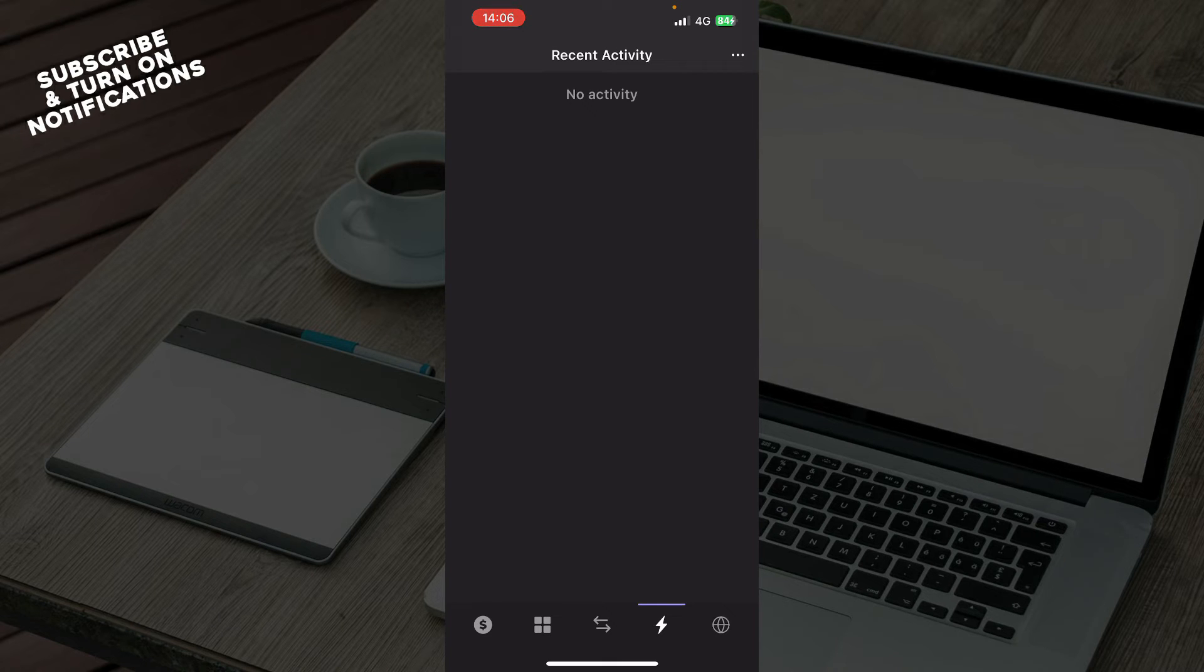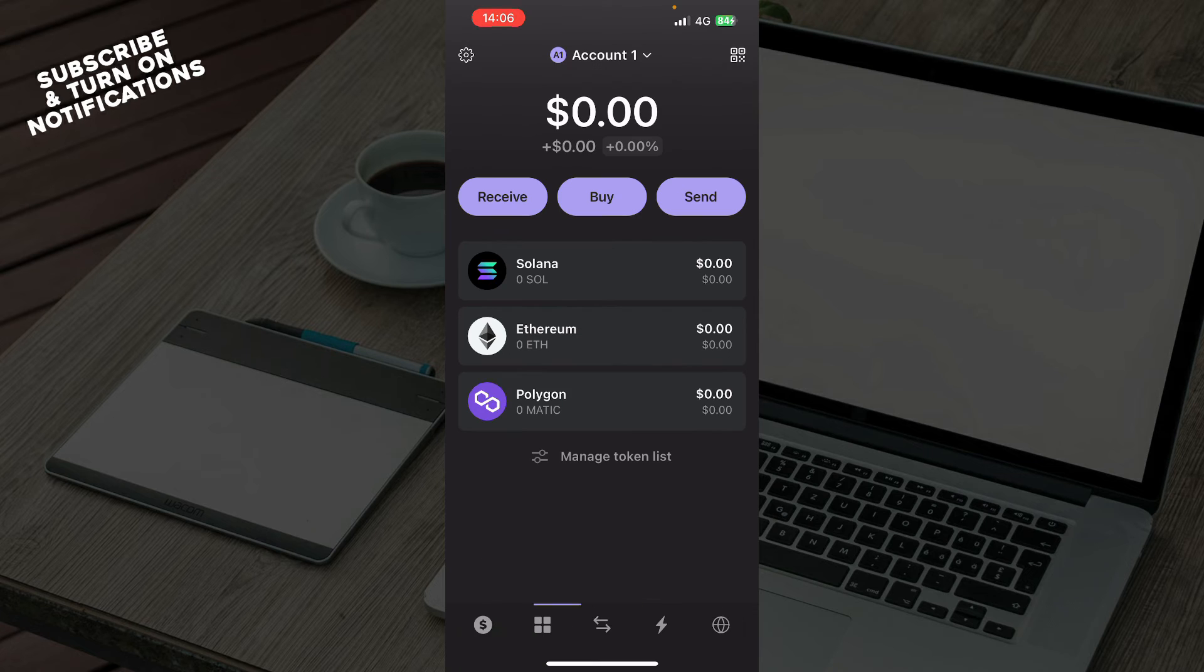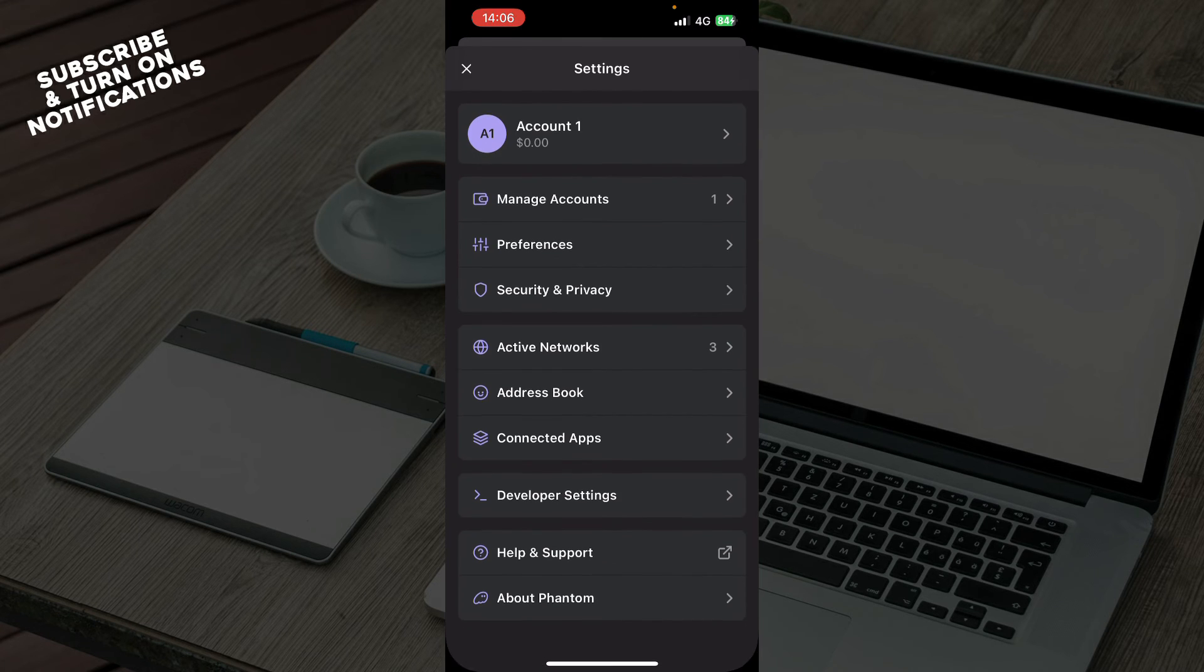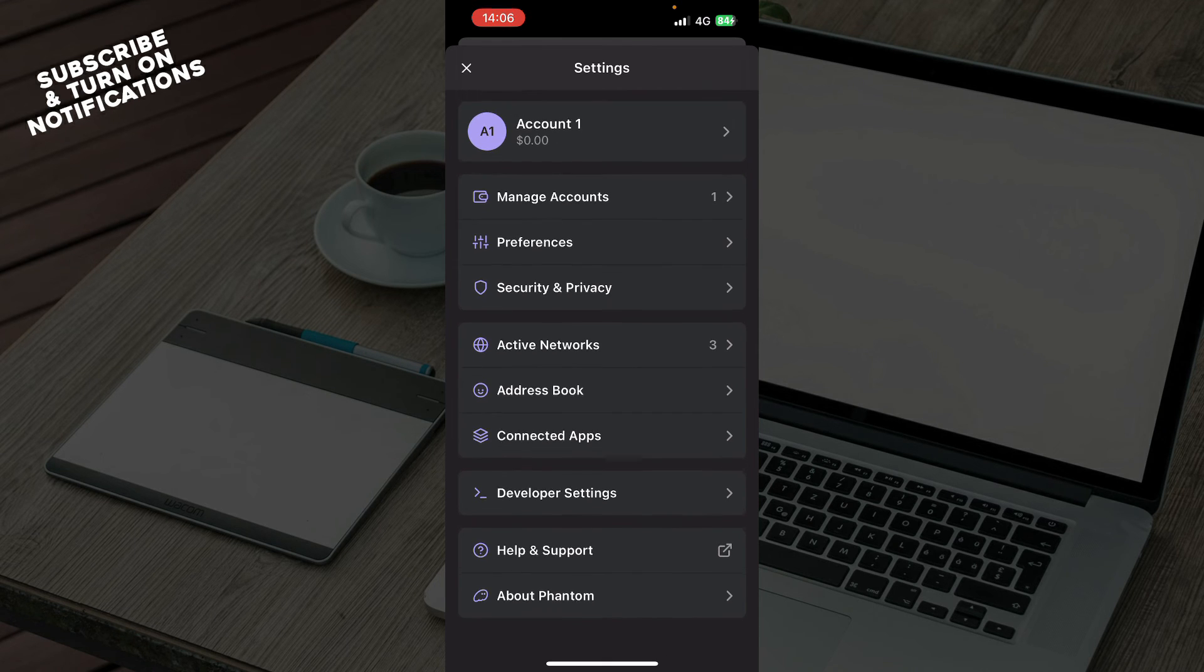Here we have your sites, tokens, quests, and learn sections where you can search or type a URL. In the top left corner we have everything about your account - you can manage your accounts, preferences, security and privacy, active networks, address book, connected apps, etc.